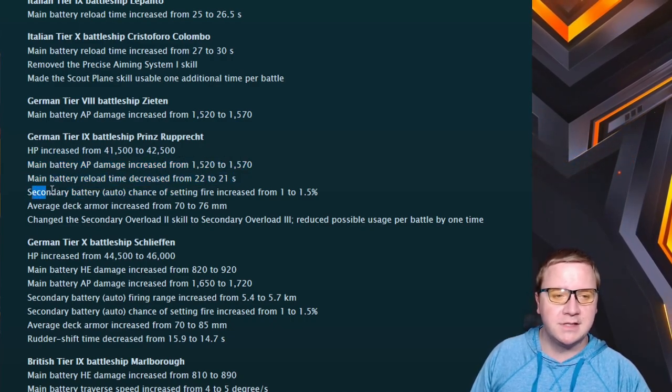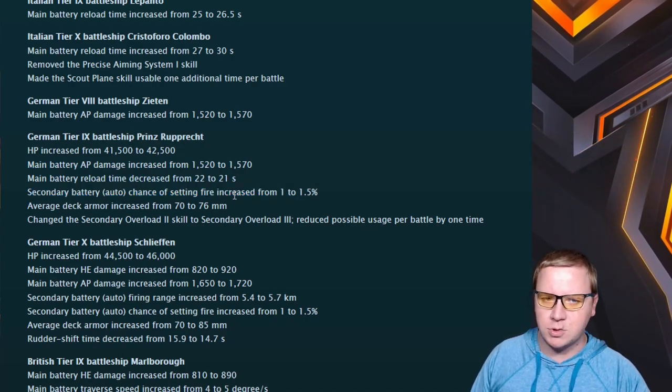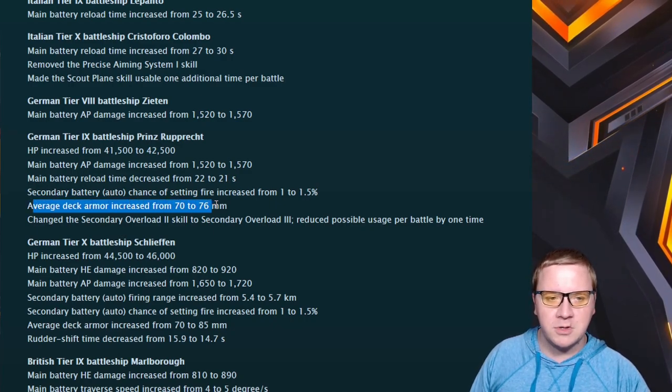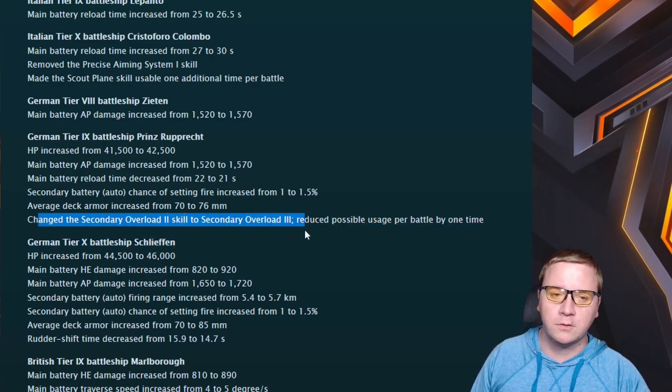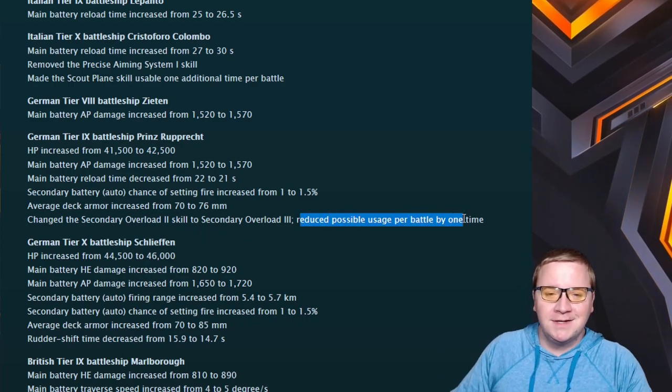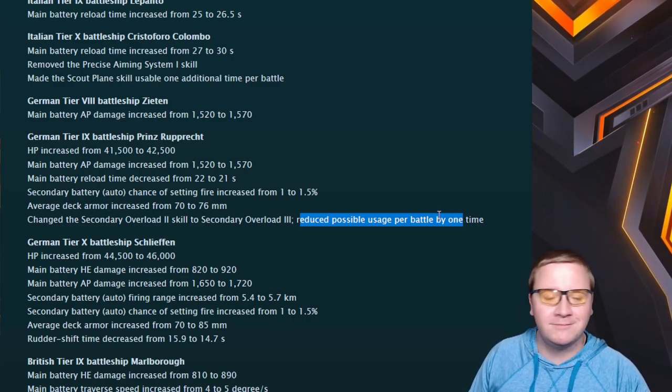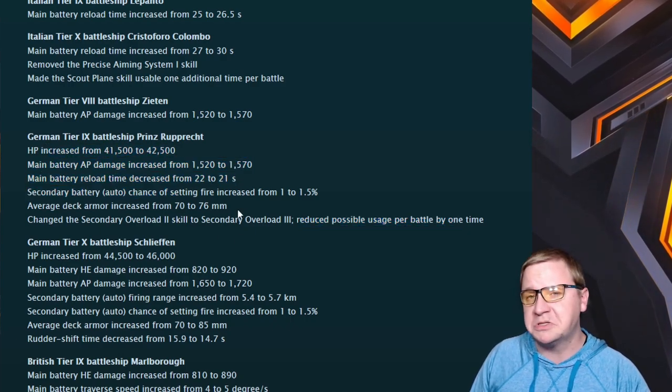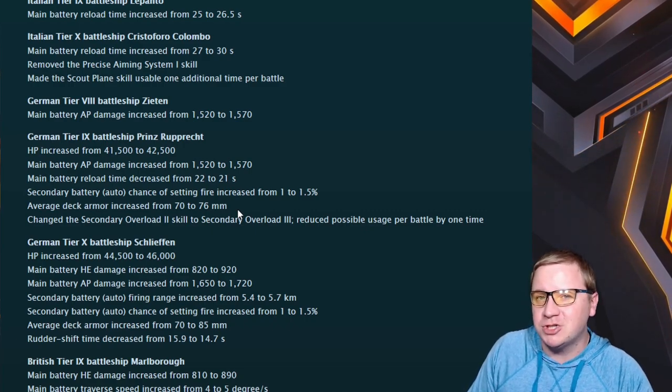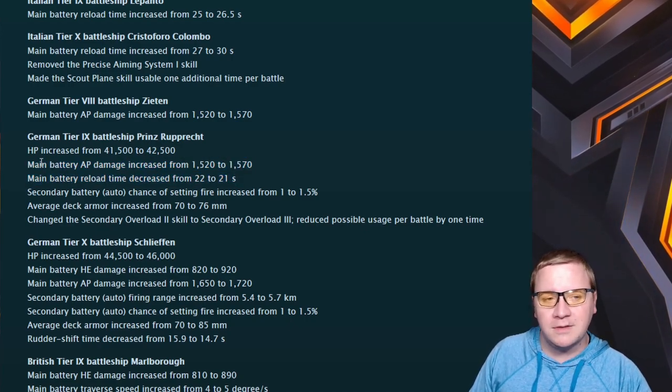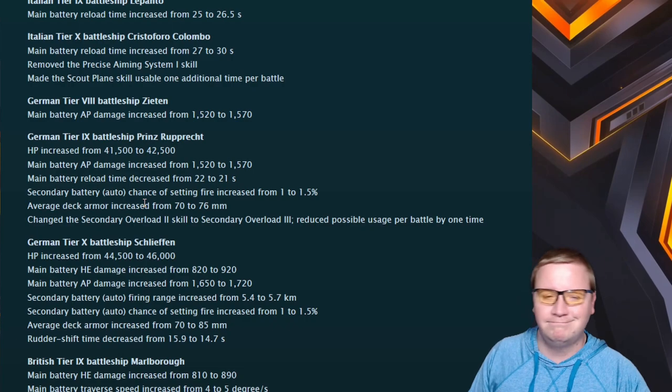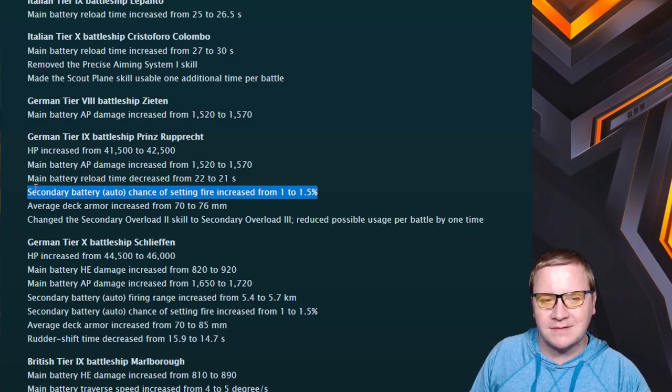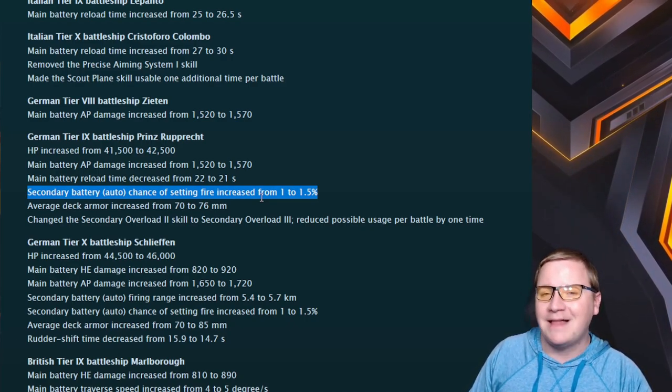Prinz Rupprecht got an AP increase - good, they were already one of the lowest in their tiers. Main battery reload time decreased, secondary battery auto chance of setting fire increased by 0.5%, which of course they already fire at an insane fast rate, so that's a big buff. Average deck armor increased from 70 to 76, and changed the secondary overload 2 to secondary reload 3 but reduced one usage per battle. Overall, Prinz Rupprecht was already a pretty good tier 9, it was one of the niche ships.